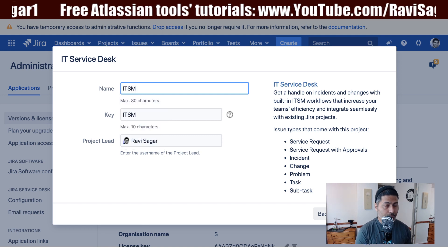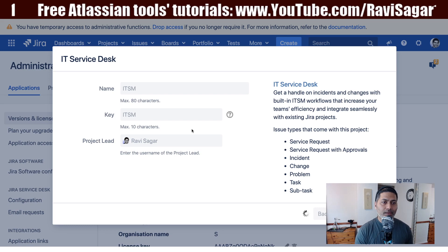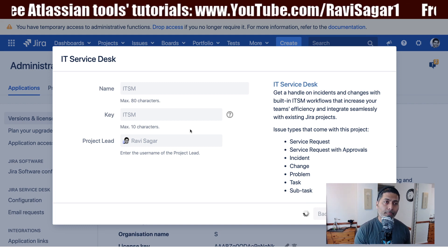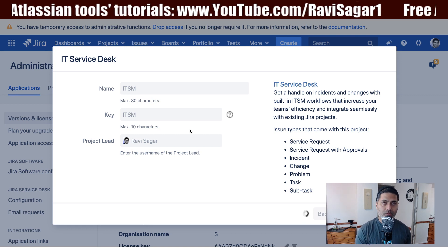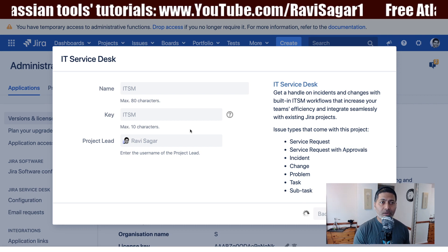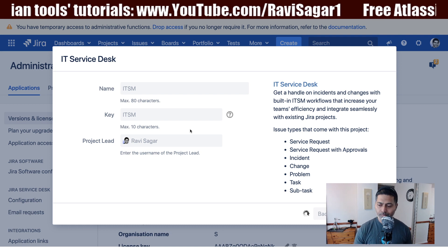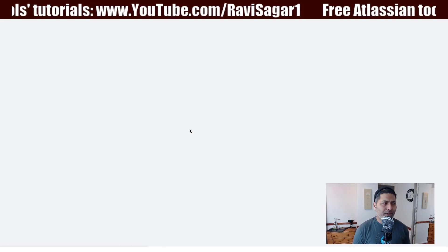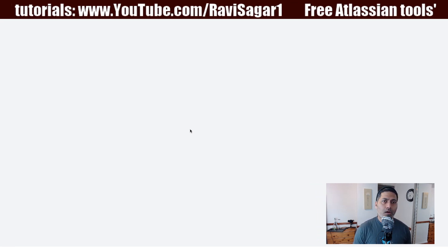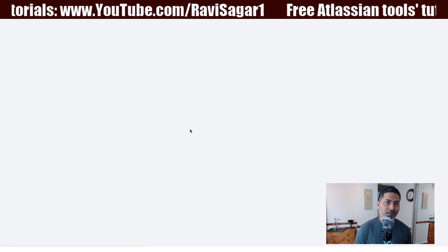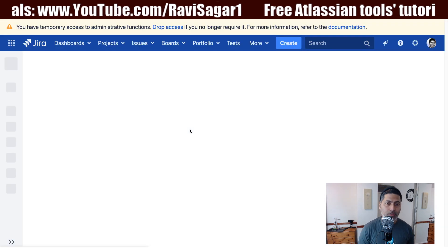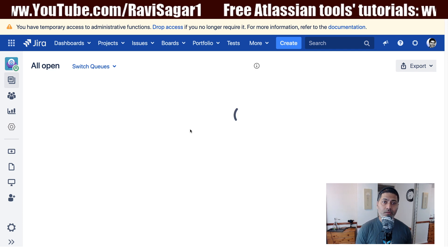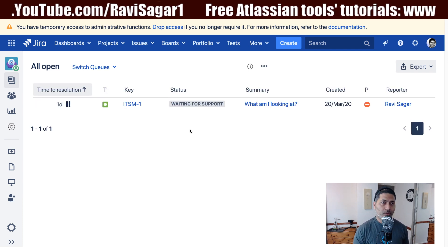I'll name this project ITSM and click Submit. The process to create a new project is not really different from Jira Software or Jira Core — you just select a template and you can always customize it later. My intention for this video series is not only to show you the capabilities of Jira Service Desk, but also how you can customize it to support your ITIL-based ITSM processes.